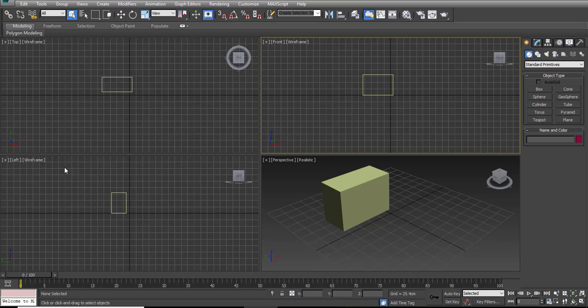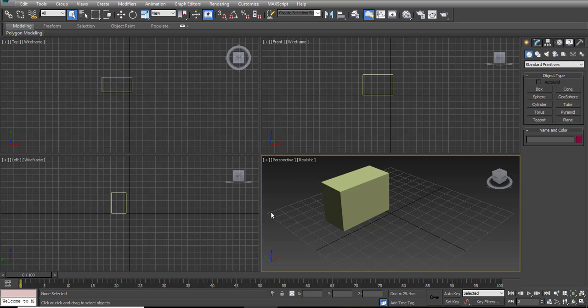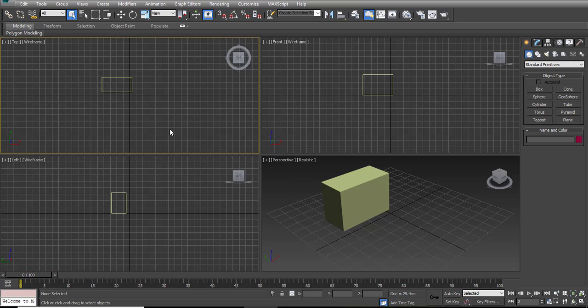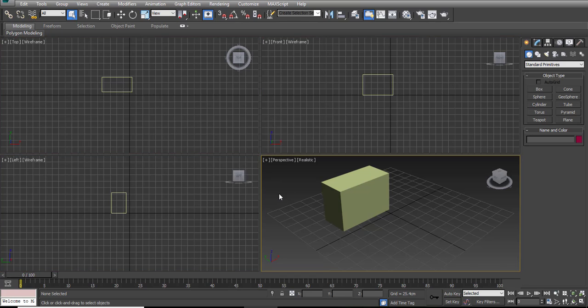It's handy - we can change them. But this is how the startup of 3ds Max looks. Simply, I usually use these views. And don't worry about all these buttons.